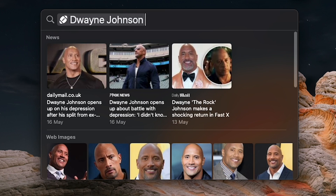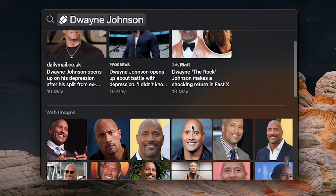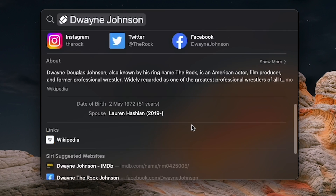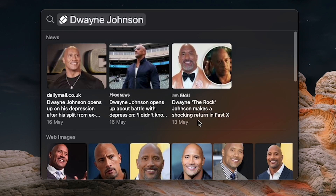And the rich results that come from, say, searching a movie or actor in Spotlight, as far as I can tell, don't exist in Raycast at all. While personally they're not deal breakers for me, I would love to see these features implemented into Raycast in the future.